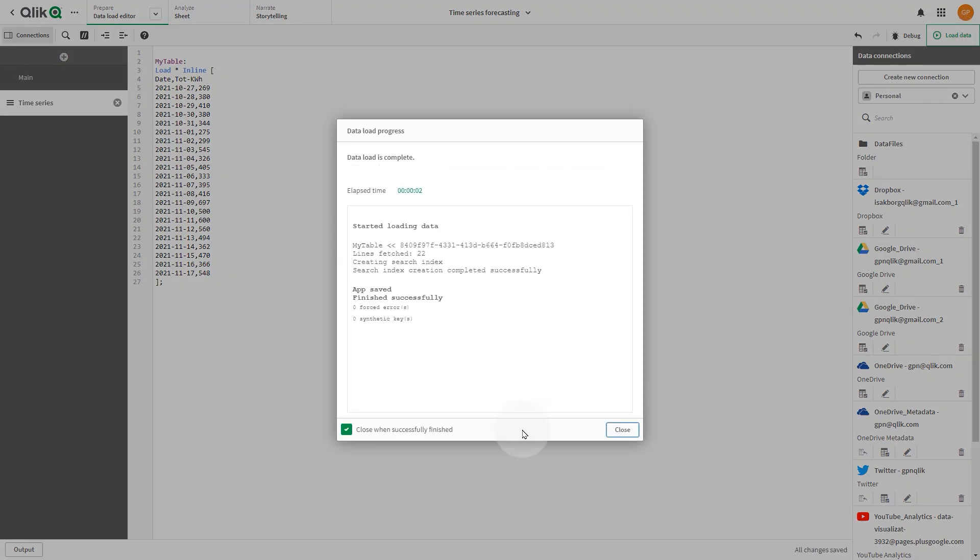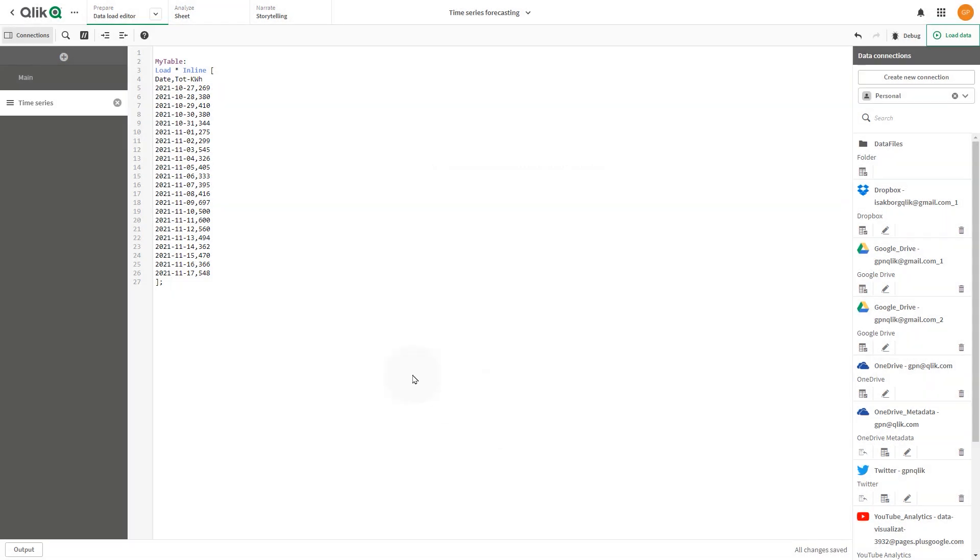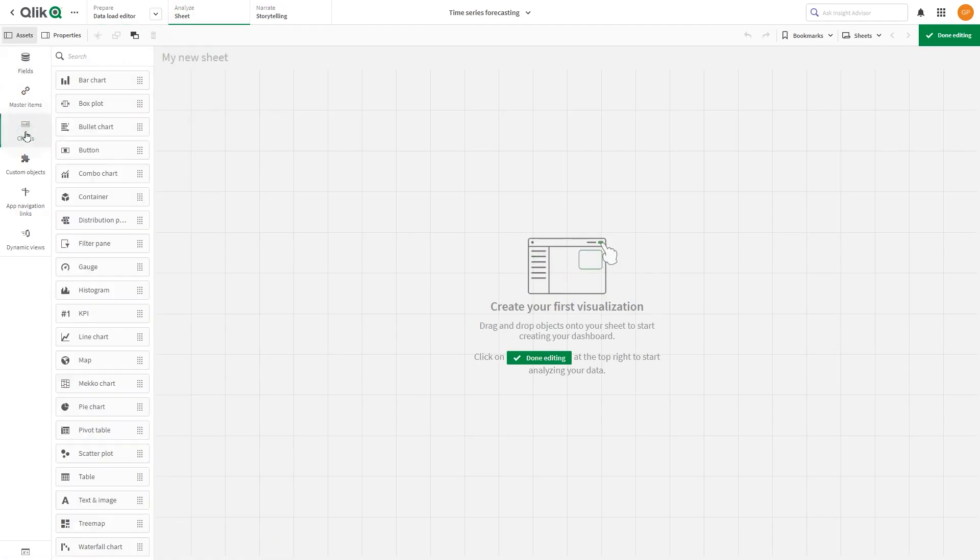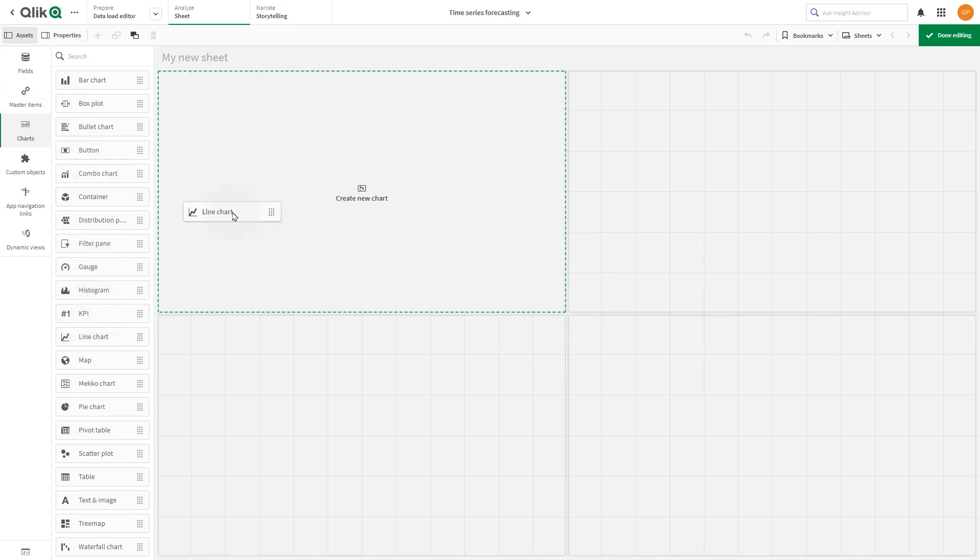we navigate to the sheet to create a line chart with time series forecasting. From the assets panel, drag an empty line chart onto the sheet.